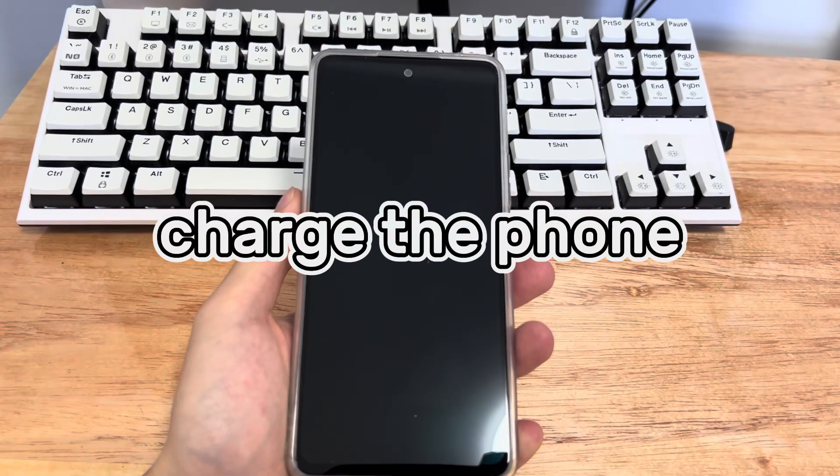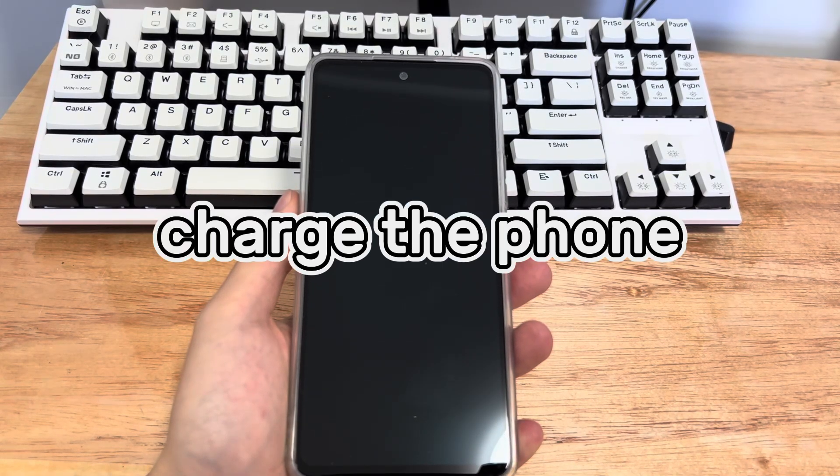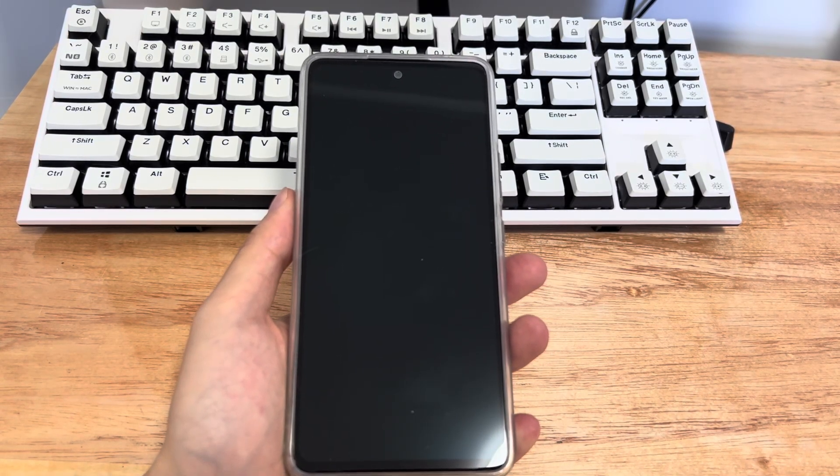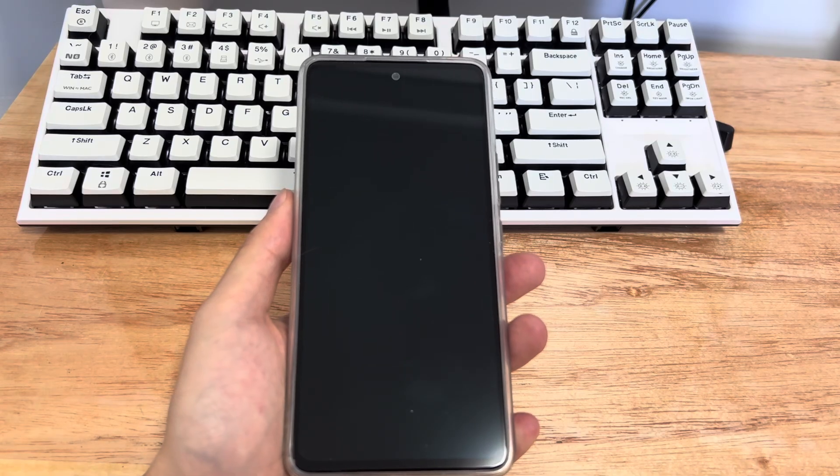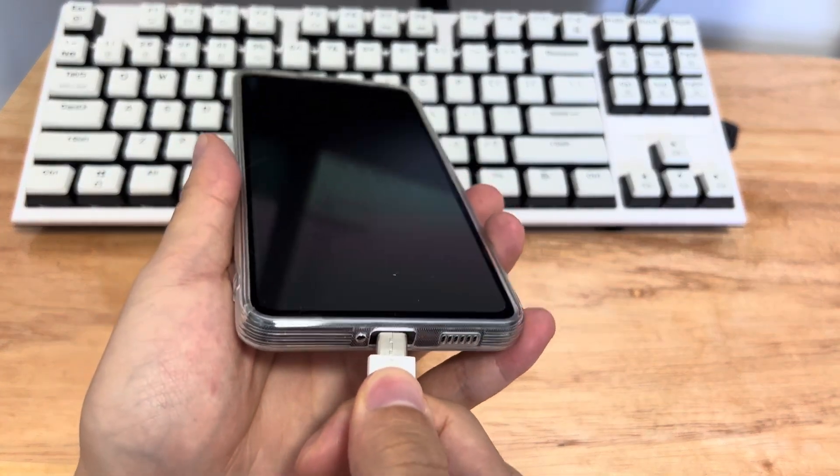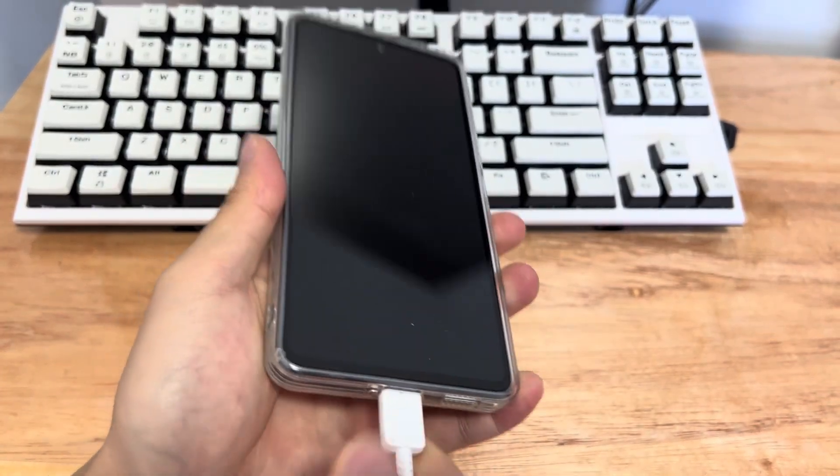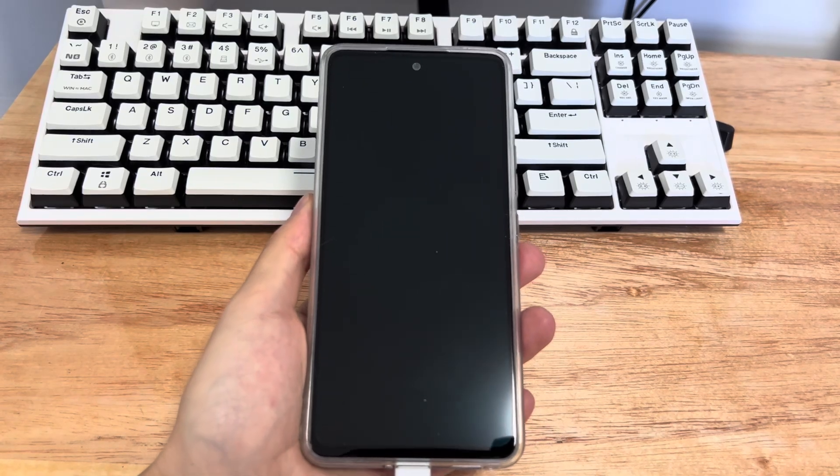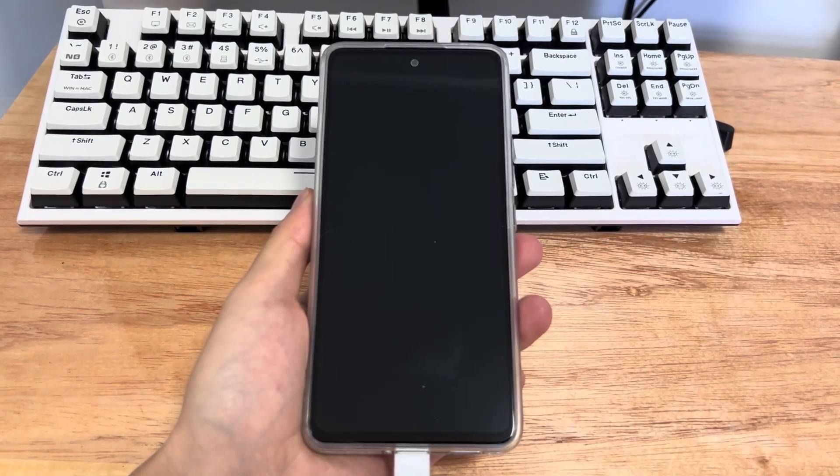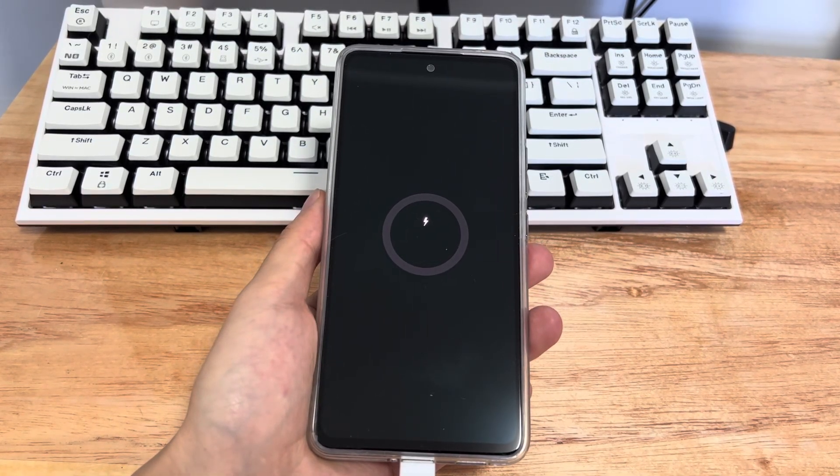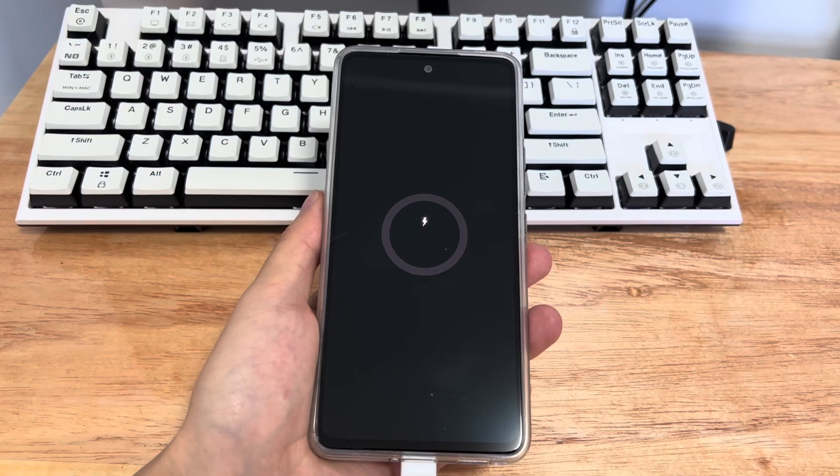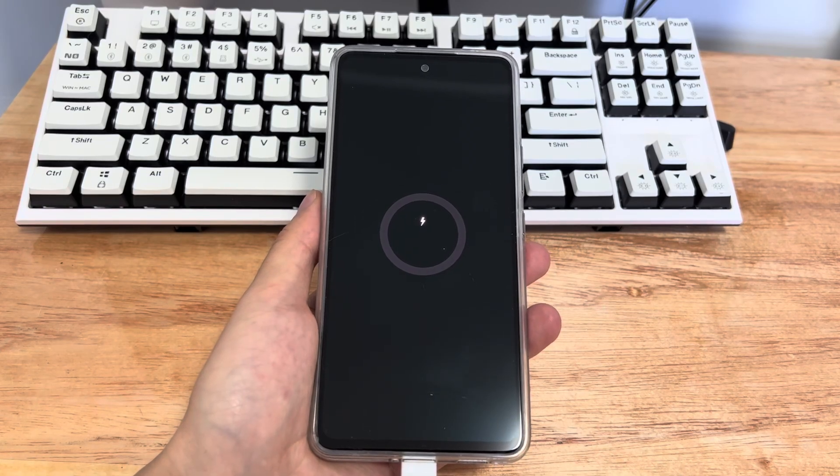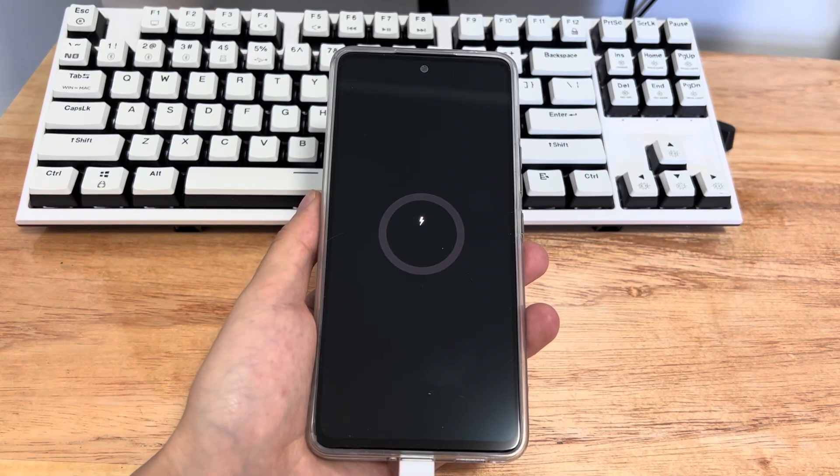Method 1 is to charge the phone. The reason why your phone won't turn on may simply be that your battery is dead. Try plugging the charging cable into your device, then plug it into a power outlet and let the phone charge for at least 30 minutes. If this worked, you should see the Samsung logo or a charging icon. At this point the phone can be turned back on. If not, move on to the next method.